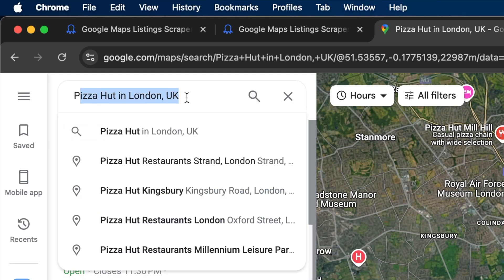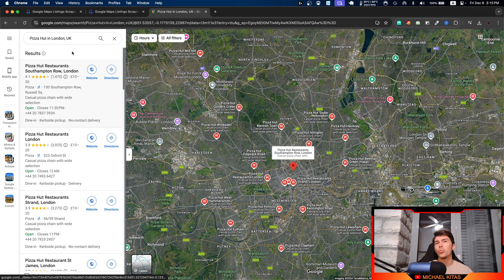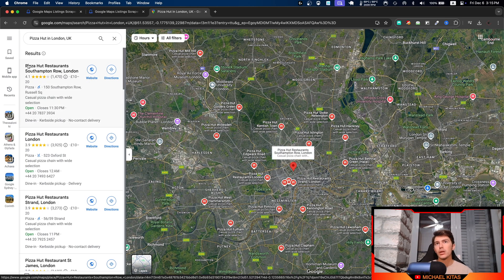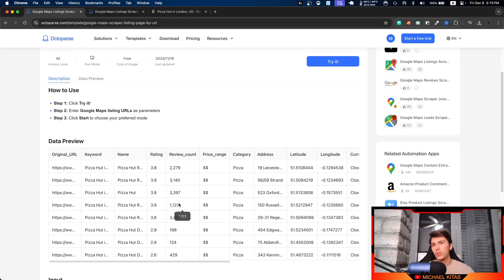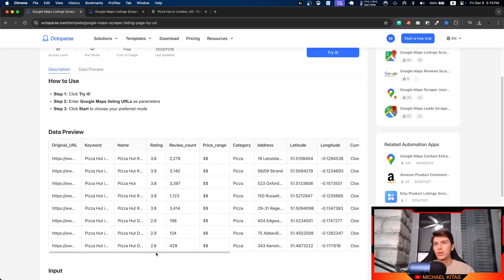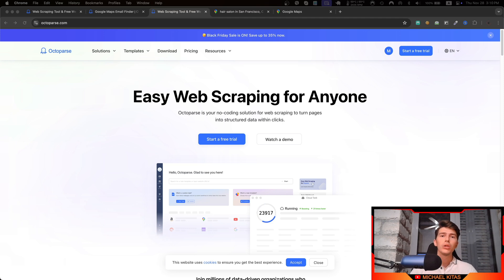What we will be doing is scraping all the details we can see in these boxes right here. We can also see the details that we are scraping right here. Now what is Octoparse you ask?